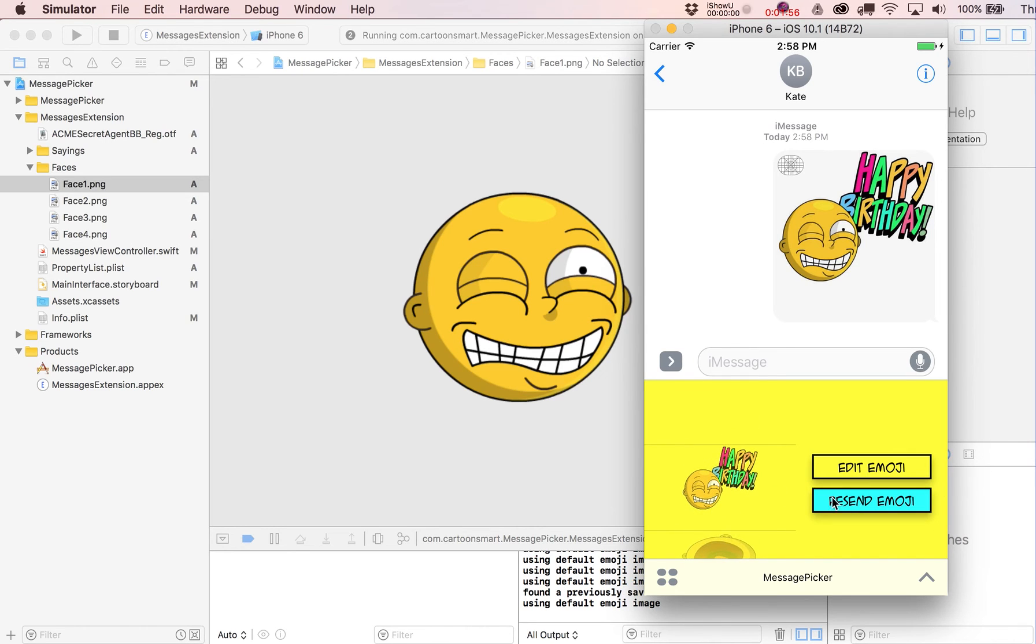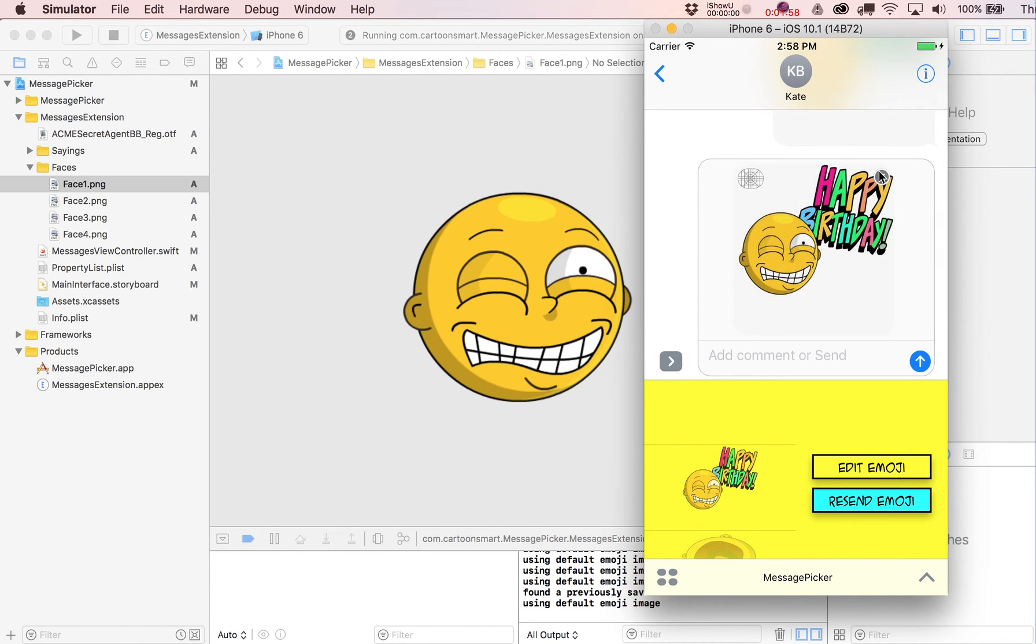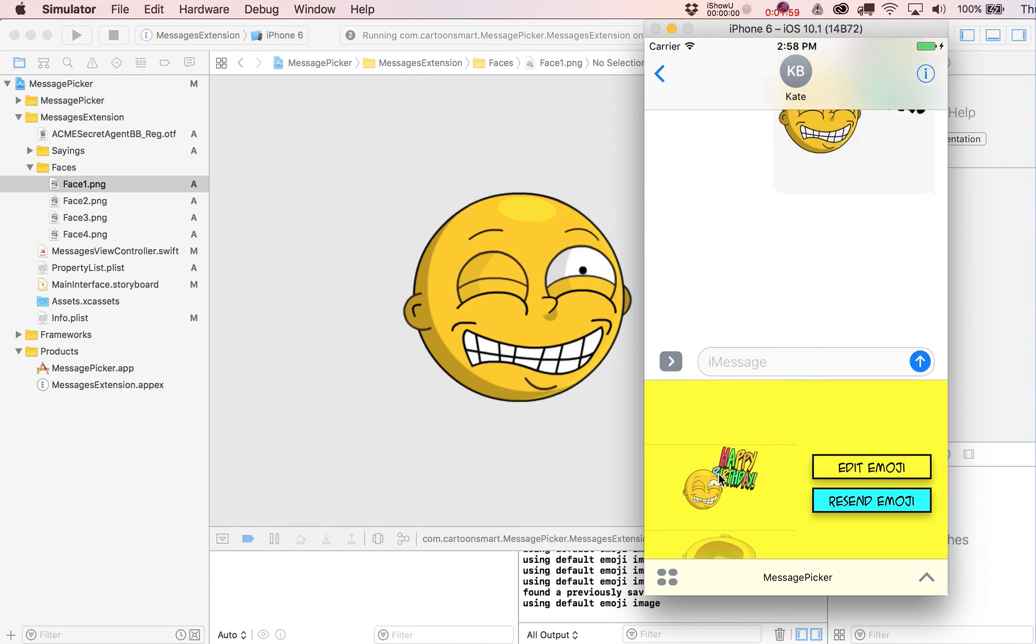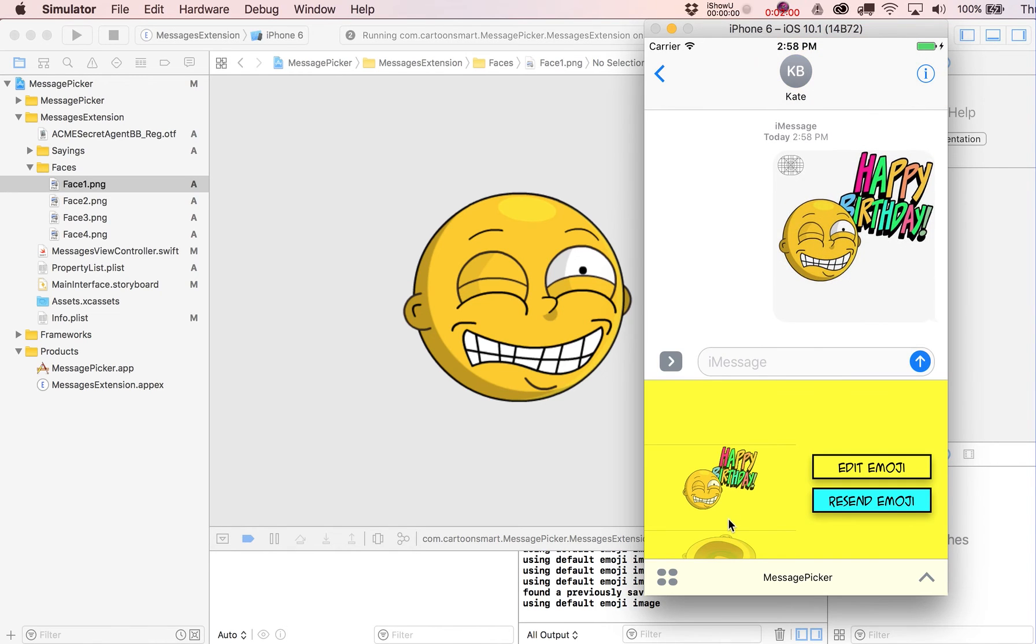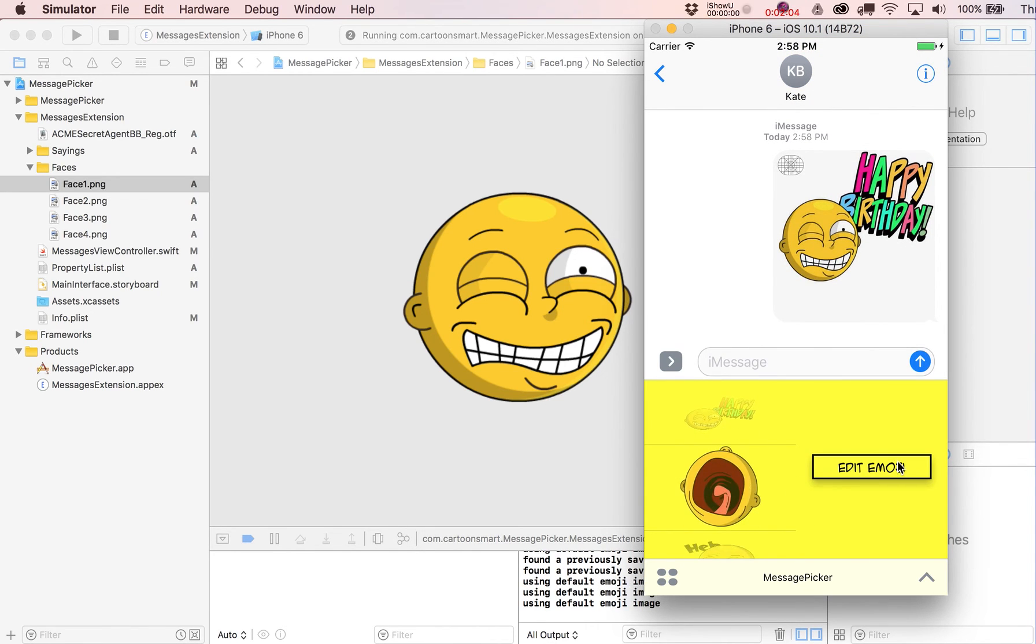You can see now that now that I've actually edited this one, I can resend this emoji as many times as I want, just to basically create this neat little library of images with custom sayings that can be resent.